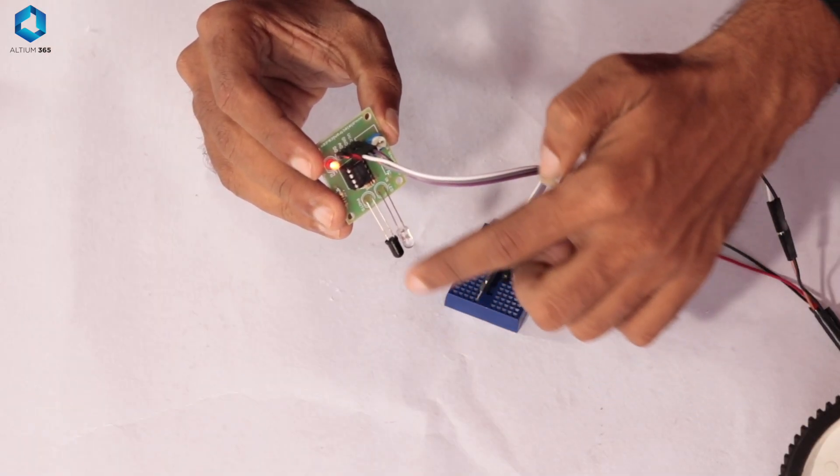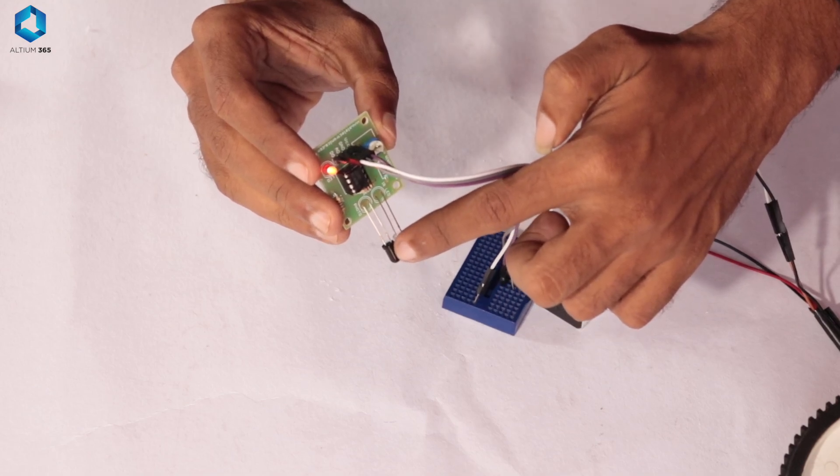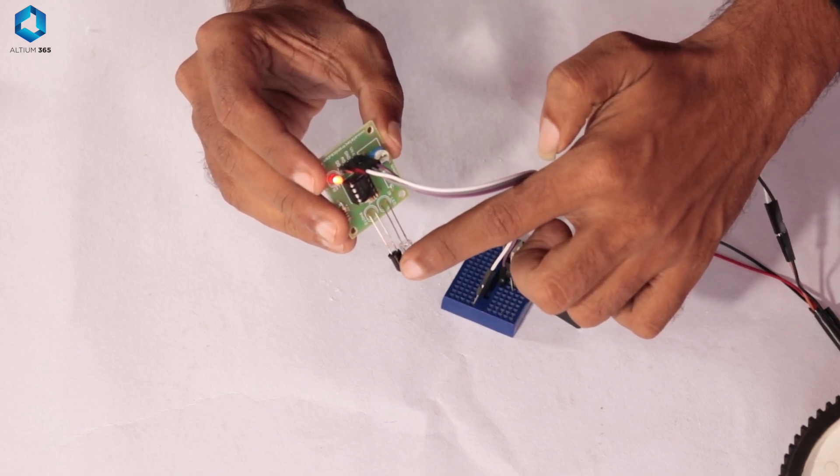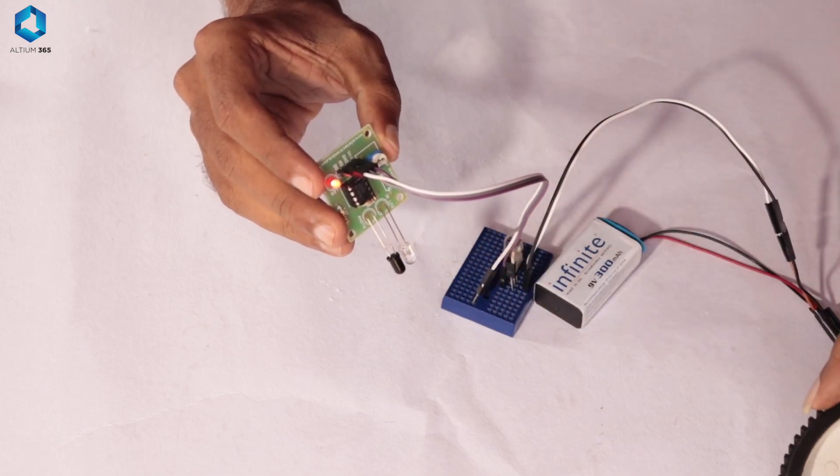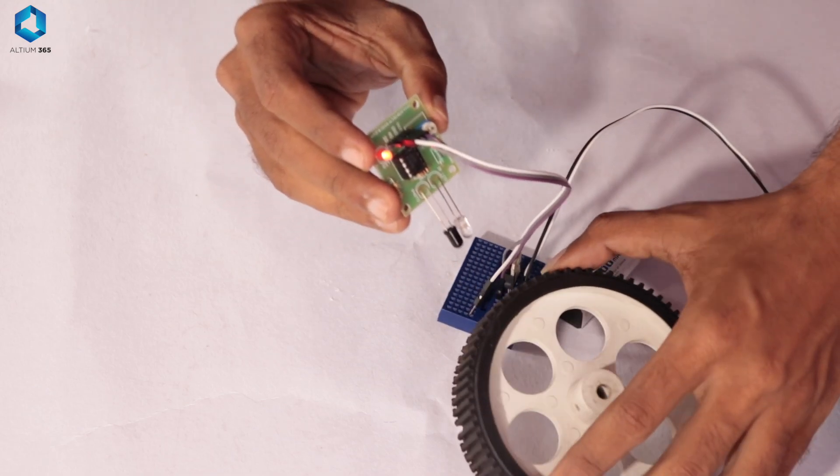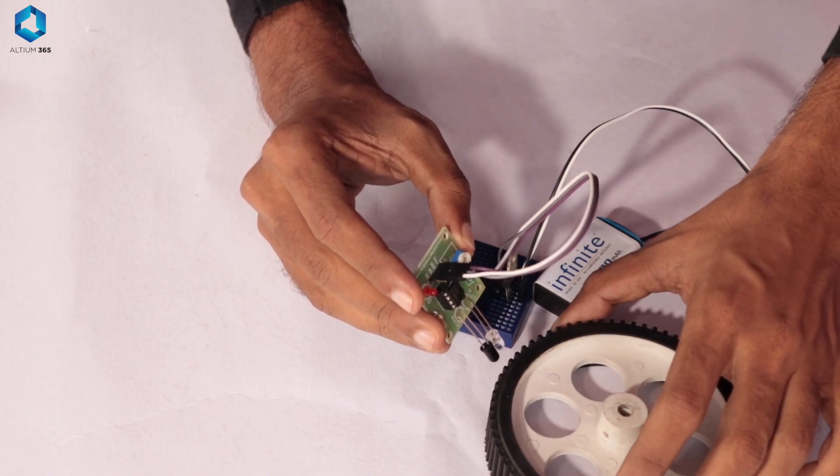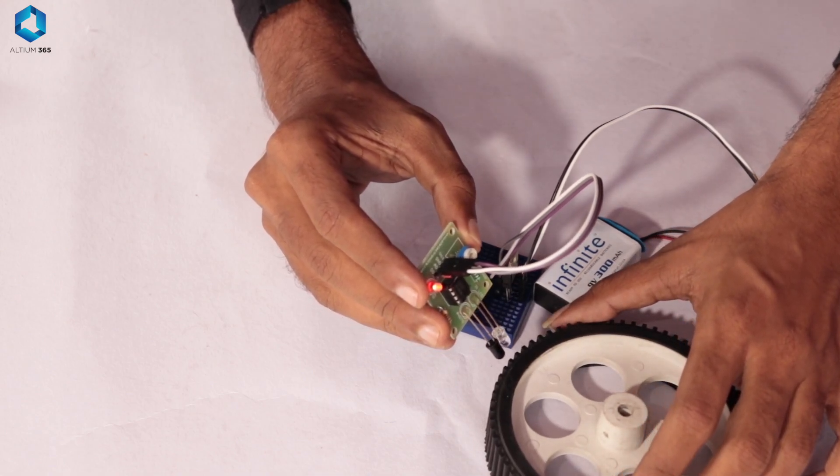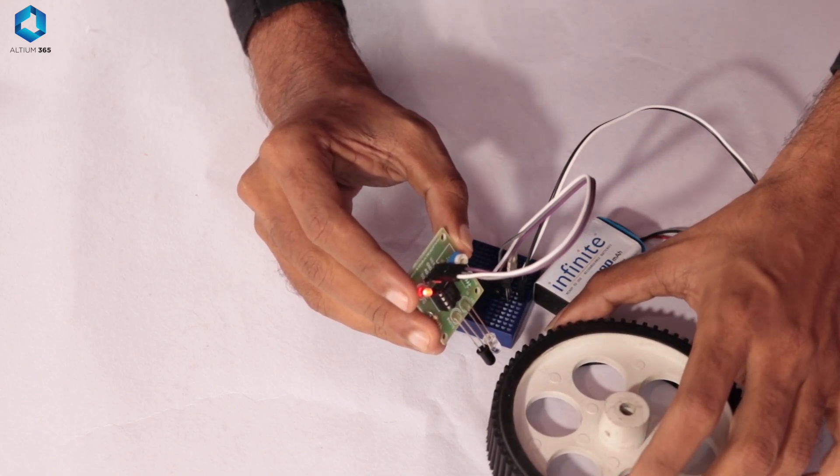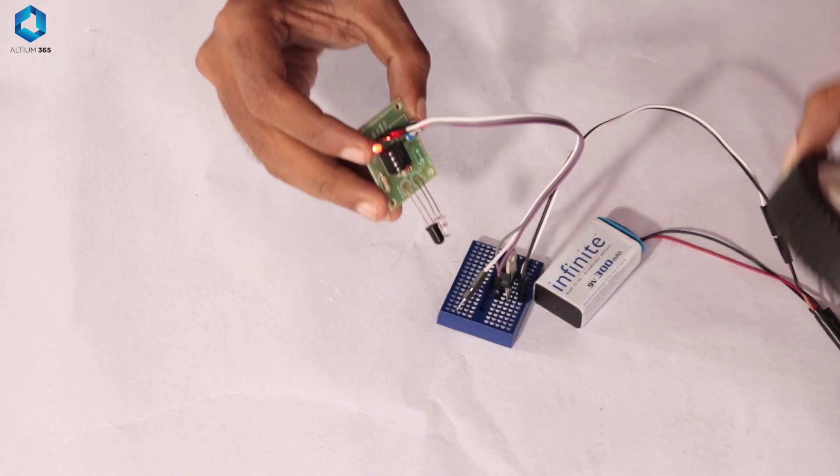Lighter surfaces reflect more IR rays. Darker surfaces absorb most of the IR rays, reflecting very little.